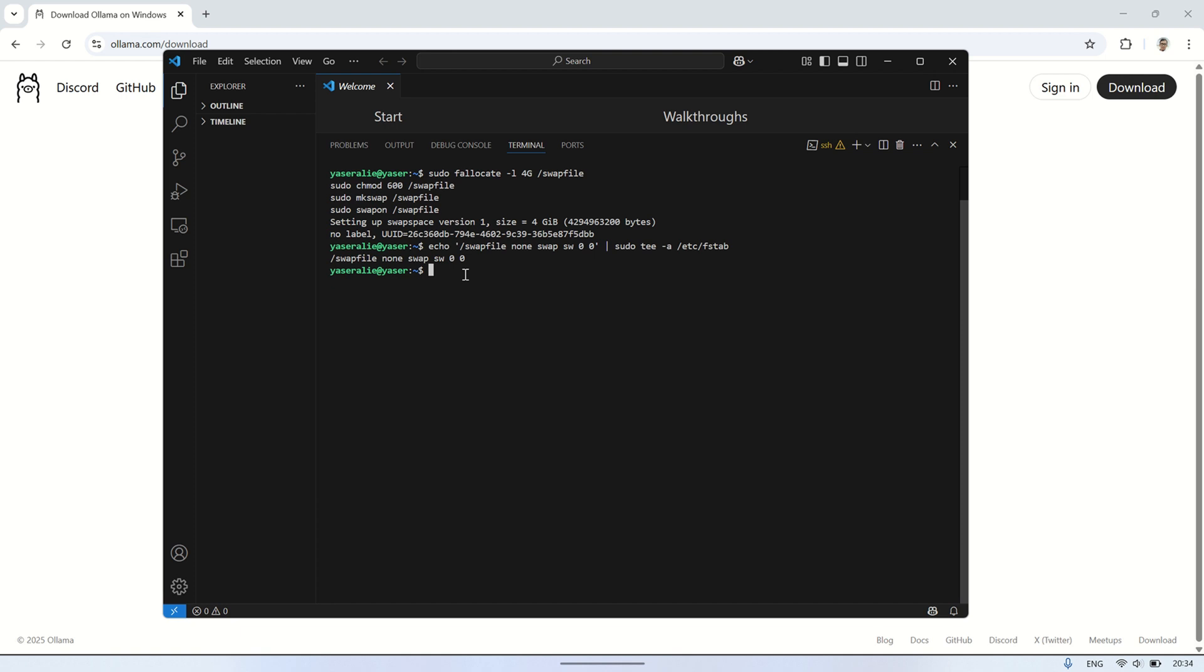To make sure the swap file stays active after a reboot, we need to add it to the system's fstab file. We do that with this command, which appends the swap configuration to the file. After running it, you can check the file using a text editor just make sure the line for /swapfile is there.